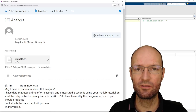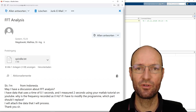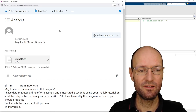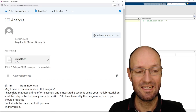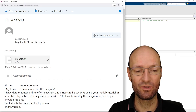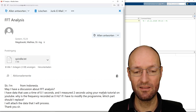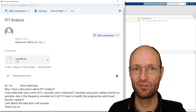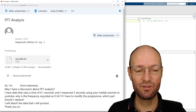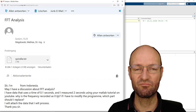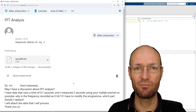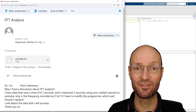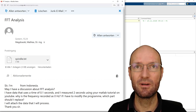Hello. In this short video, I would like to give another brief Fast Fourier Transform, or FFT, tutorial. Someone from Indonesia wrote me an email asking for a discussion about FFT analysis. They have data with a time step of 0.1 seconds measured over two seconds and have watched one of my MATLAB tutorials on YouTube. The question is how to modify the programs, and why the frequency is recorded as zero hertz.